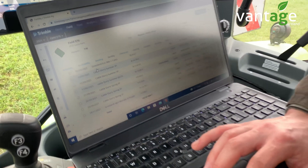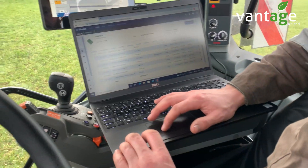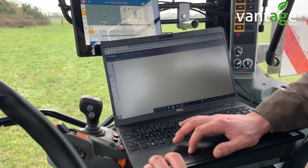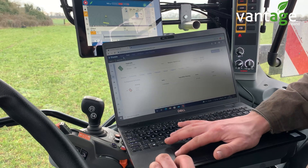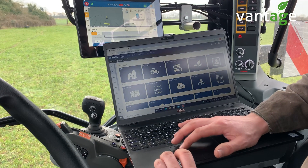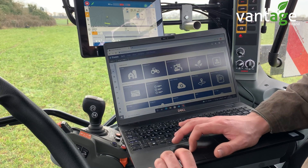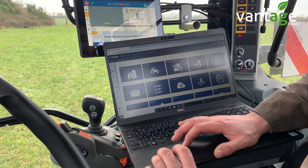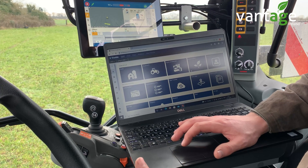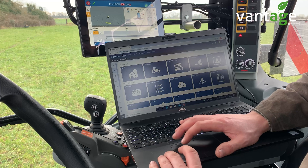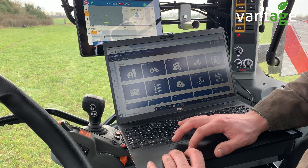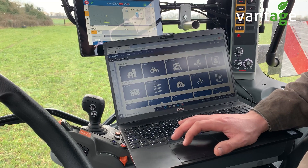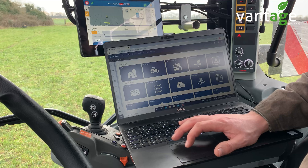Yeah, so it's complete traceability of everything you put on and I suppose it can do costs associated with each field then. Yeah, so it depends on just how well you set it up on your costs. And if you have a contractor doing all the work, it's very simple, you're just putting contracting costs and you'll know exactly how much that field costs you at the end of the year.